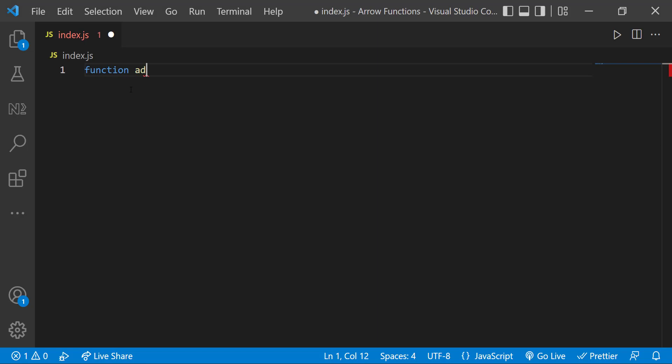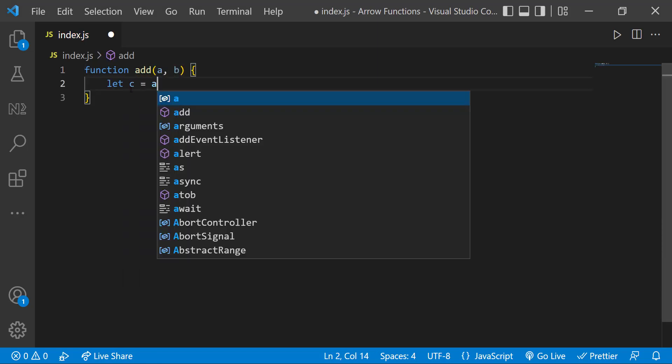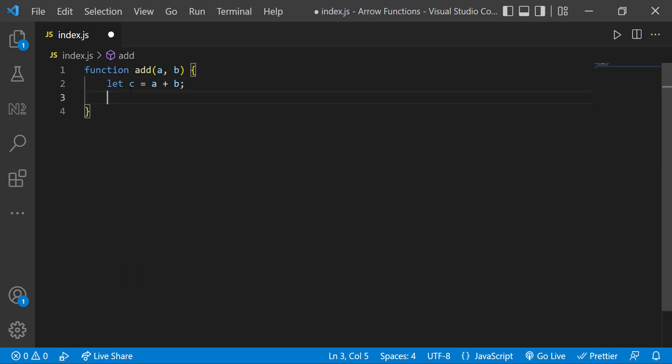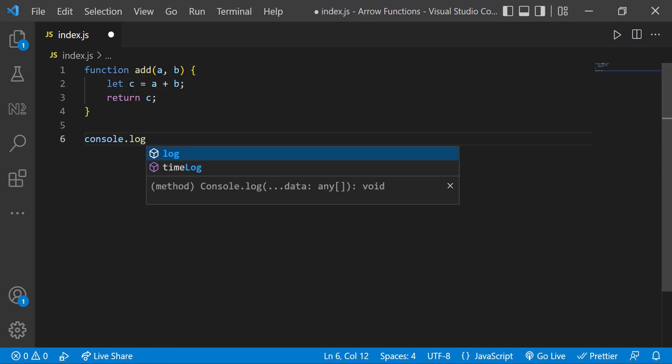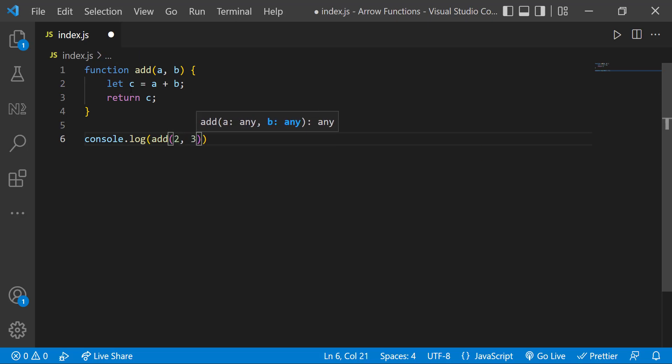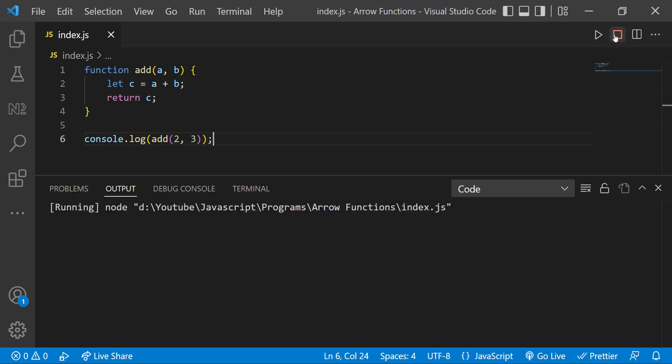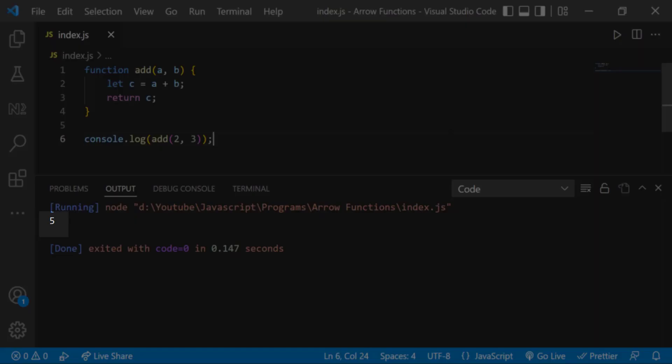Let me create a regular function to add two numbers. And if I console log this by passing two and three, I get five.